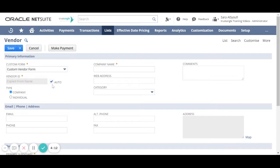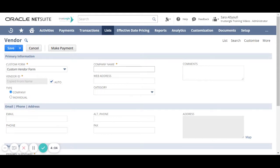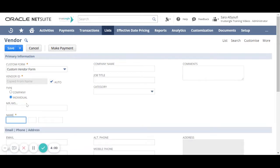Now we will start by choosing the vendor type either company or individual. When you choose a company we have to enter the company name and if we choose an individual we have to enter the vendor first name, the last name, the company name and the job title.